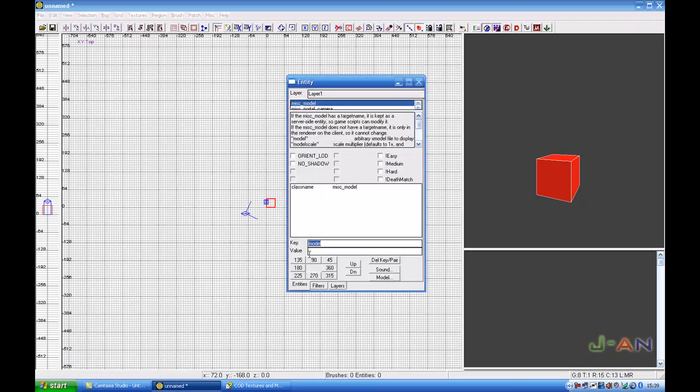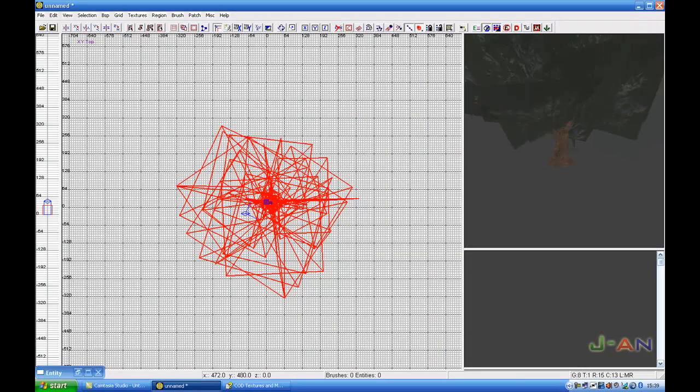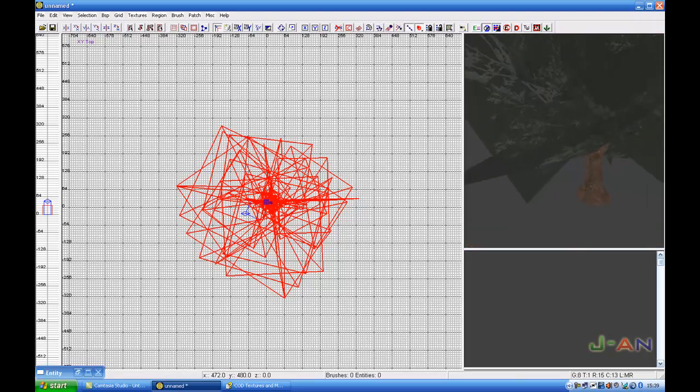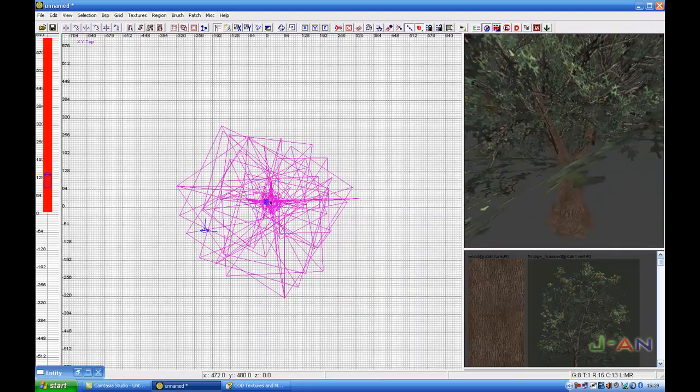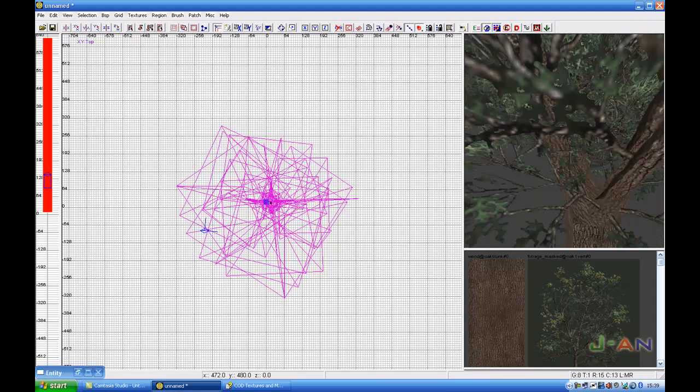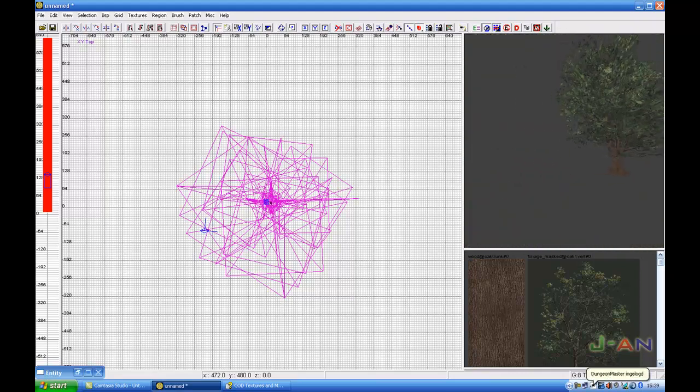Then you go to your Radiant, open the entity, key is model, and value you have to paste the model name you just copied in here and press enter. Well, this is your model. I deselect it and here we got ourselves a model.